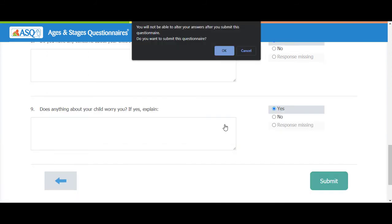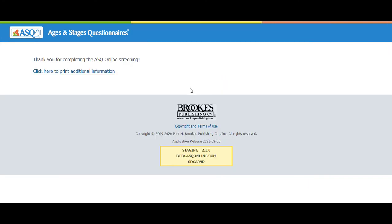After completing the ASQ 3 or ASQ SE 2 questionnaire, click the Submit button. A pop-up window opens. Once the questionnaire is submitted, answers cannot be changed. Click the OK button. After completing the questionnaires, a message displays: Thank you for completing the ASQ online screening. Wait two to three minutes before accessing the screening results.